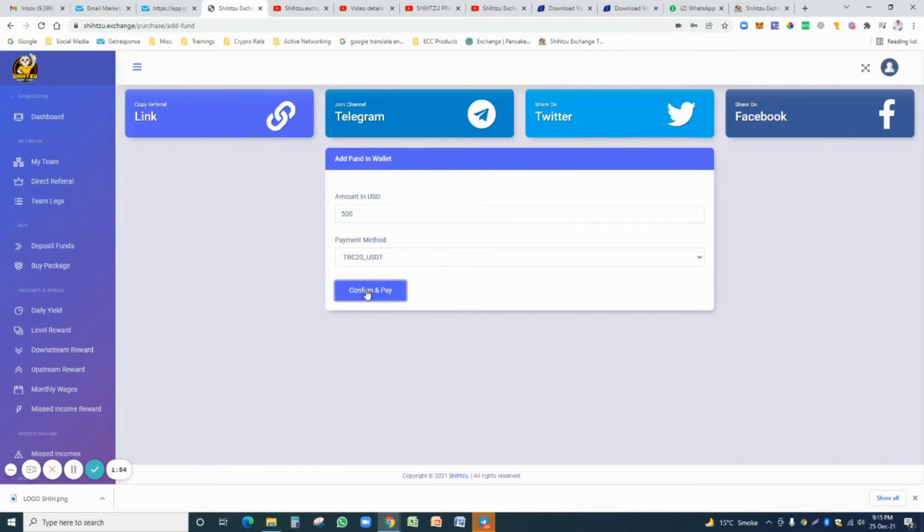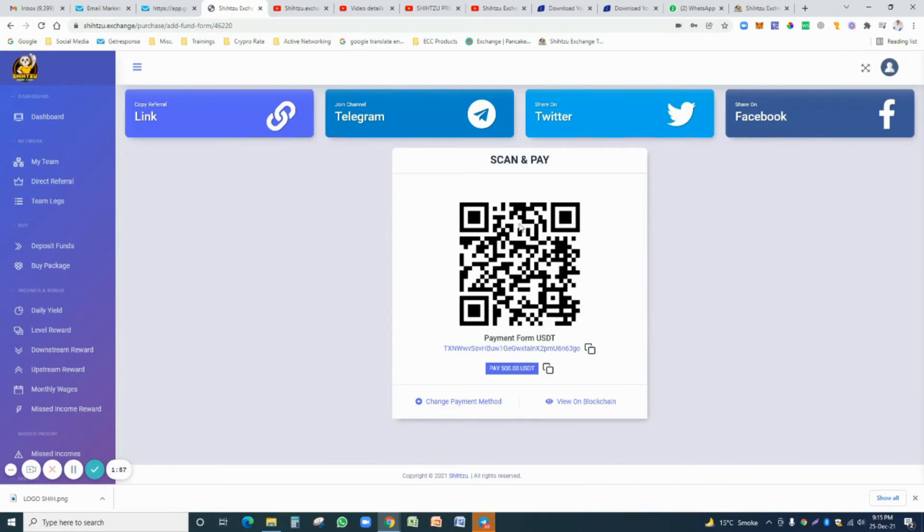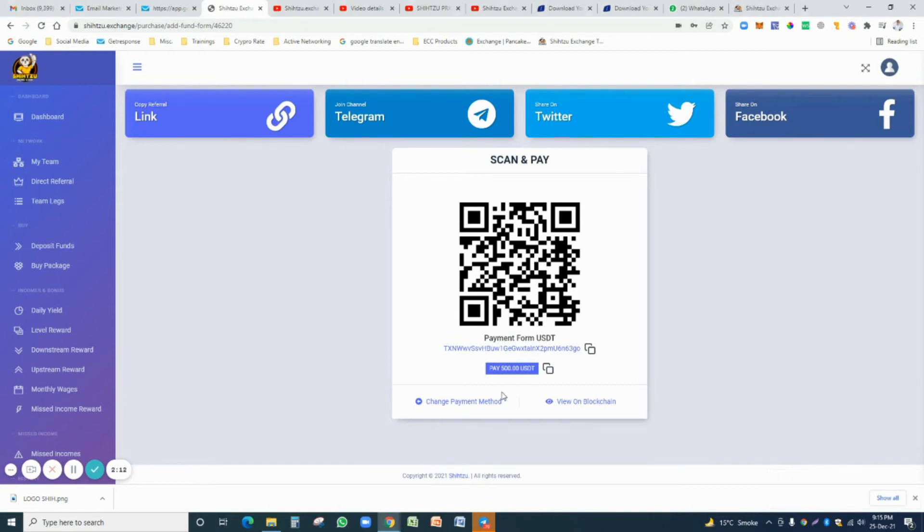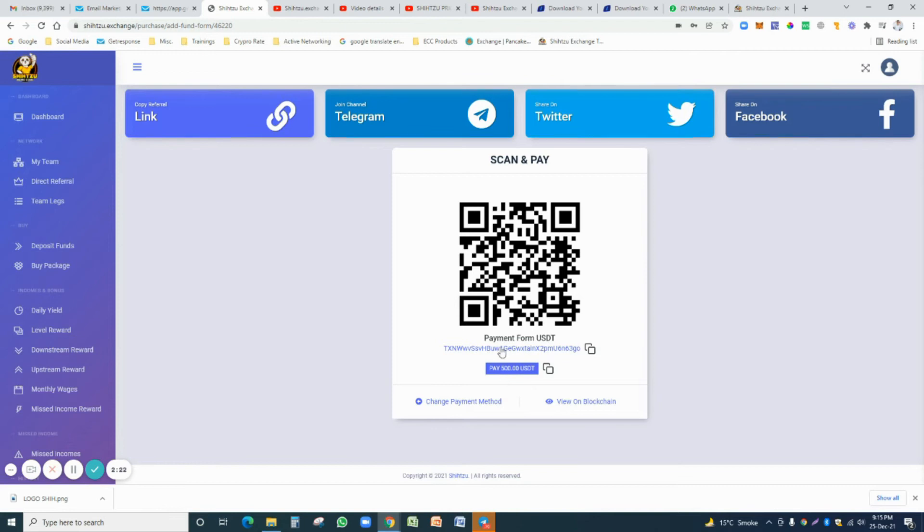Here is a QR code or the receiving address. You just send the exact amount. Here is also confirm that you must send the exact amount like 500 US dollars, otherwise your amount will not receive to the system. Once again, I just remind you, send the exact amount to this address.